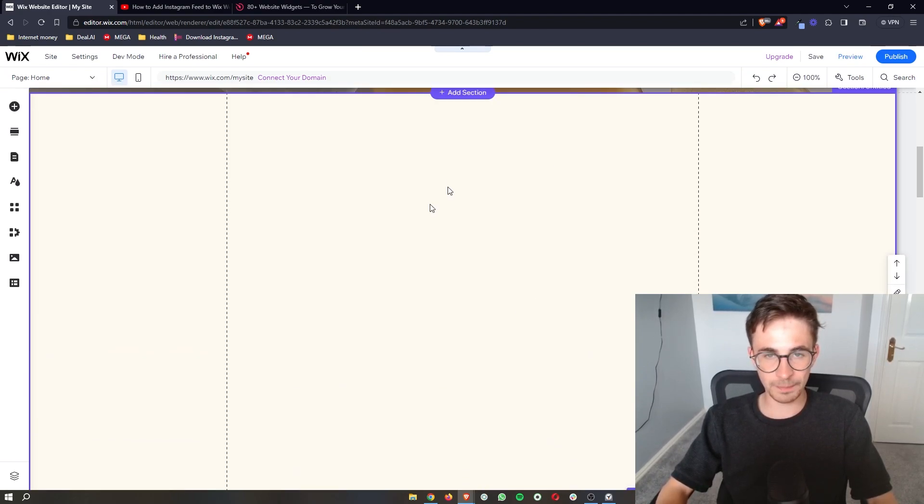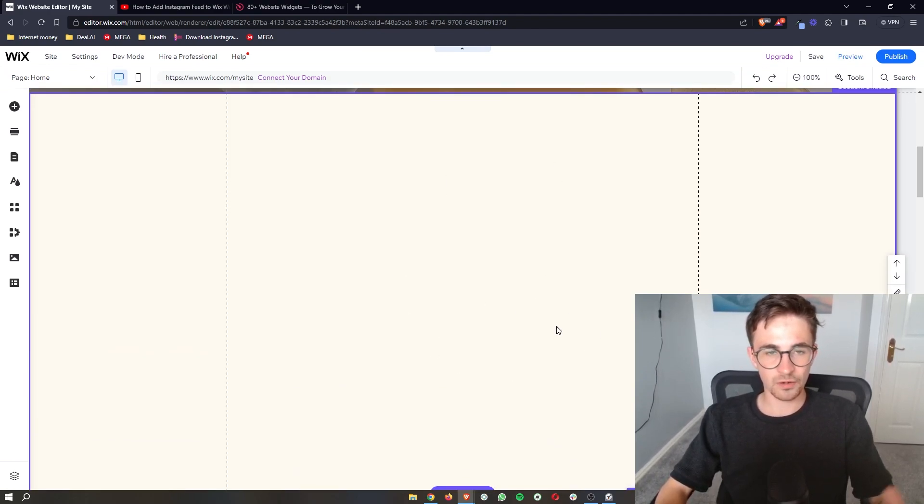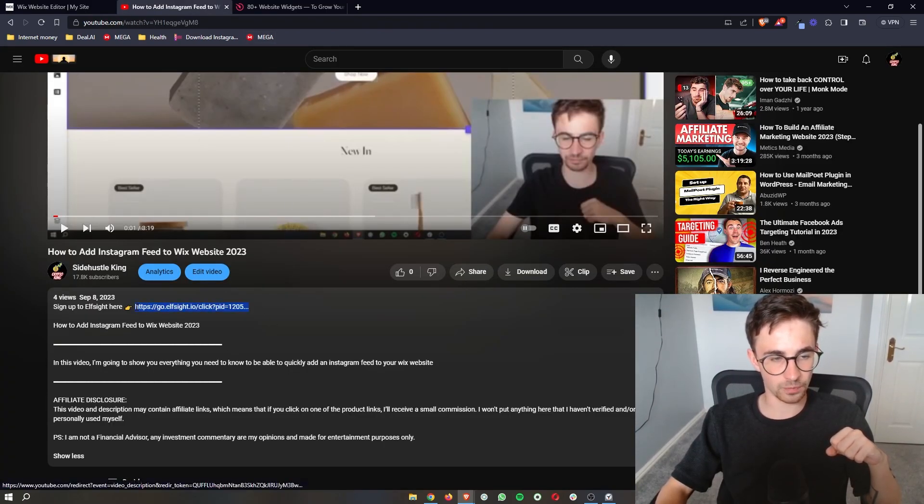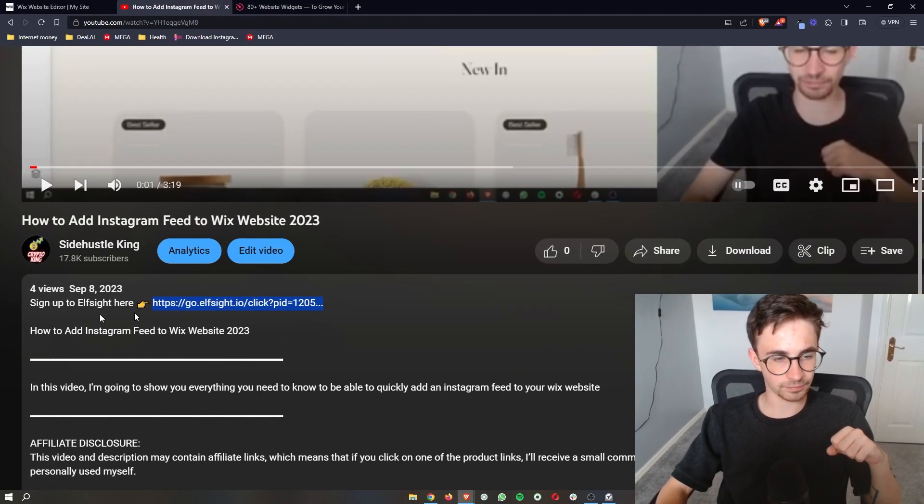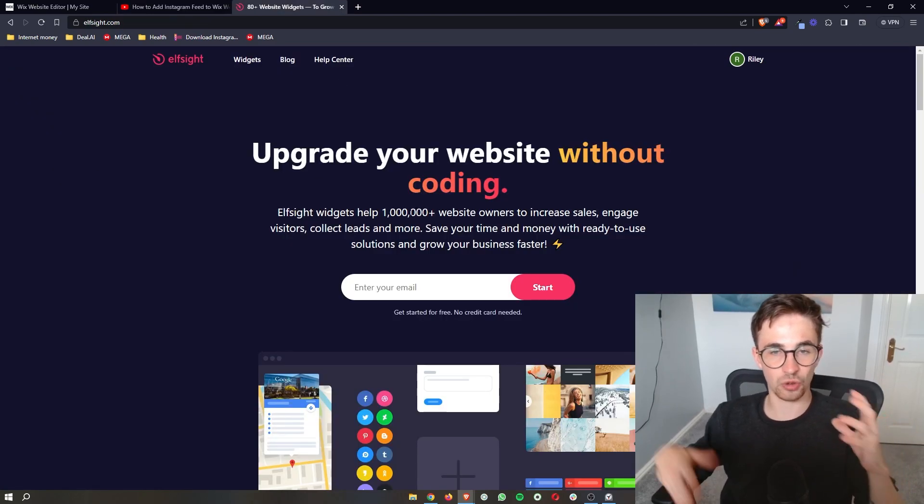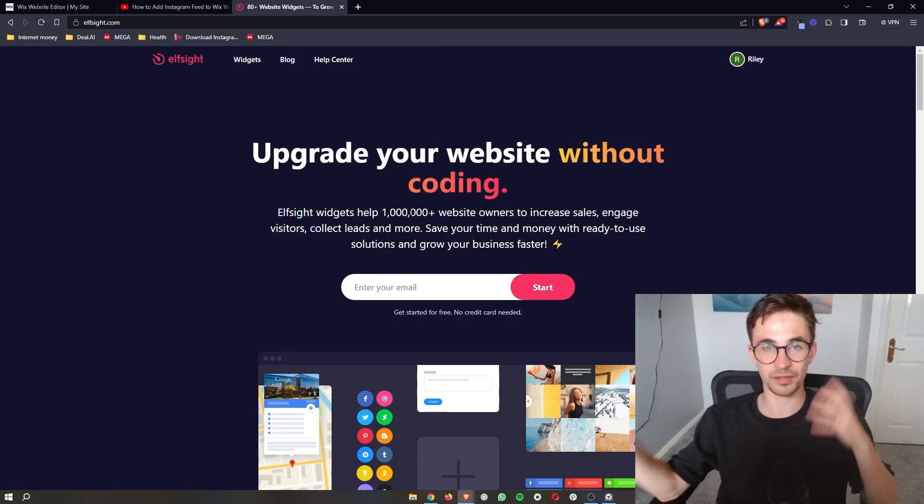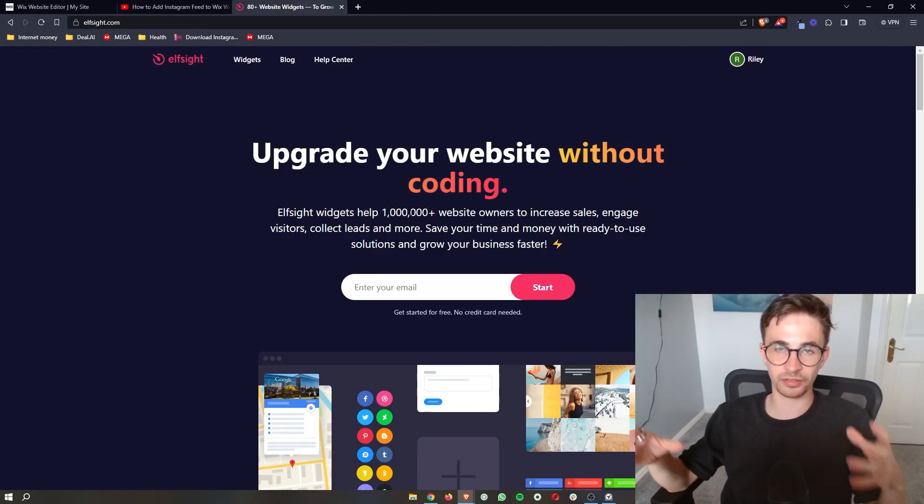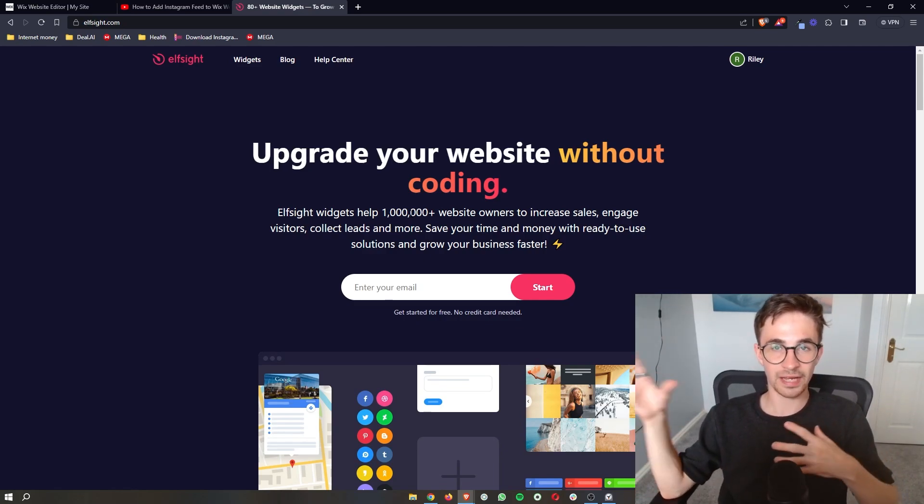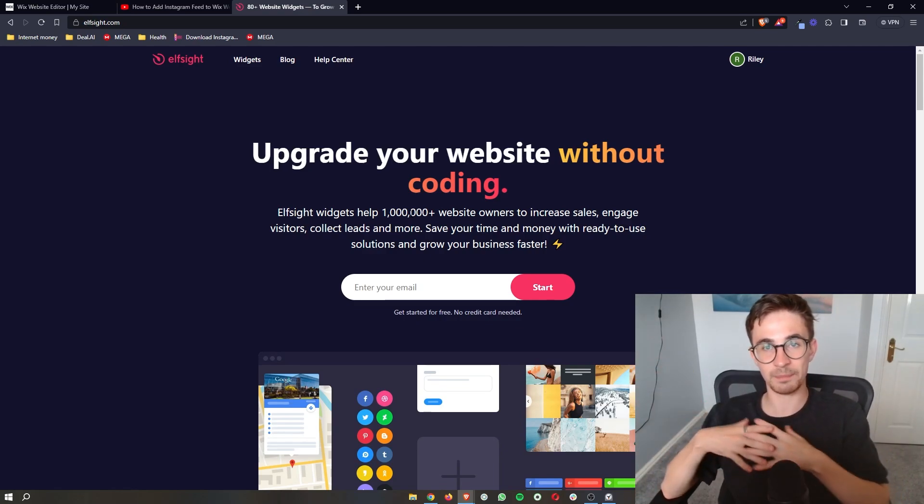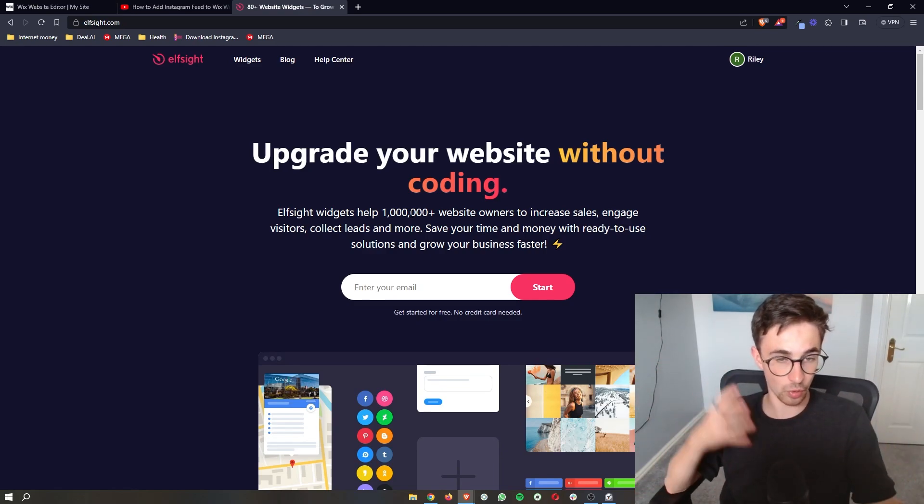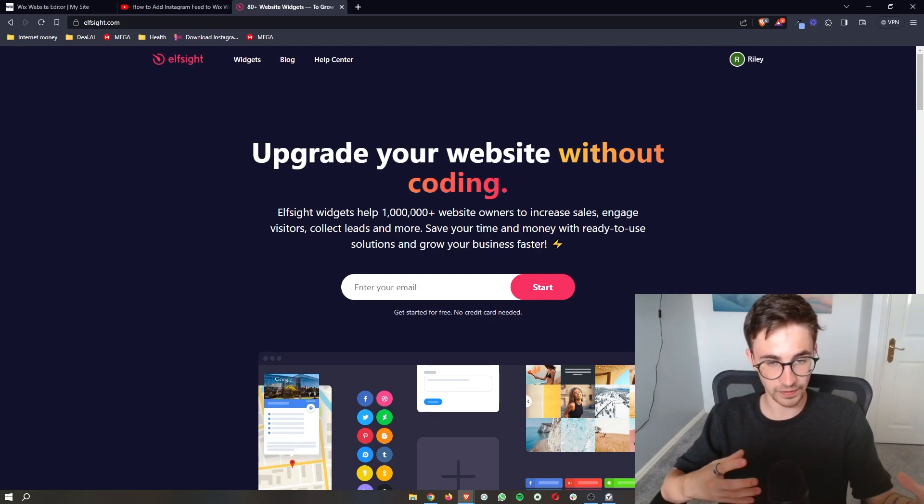So once the blank section is added in what you then want to do is go to the link in the description of this video right here, click on this and that will take you over to this website called Elfsight. Now this is the third-party software that we have to use in order to get the Pinterest embedded onto our Wix website.